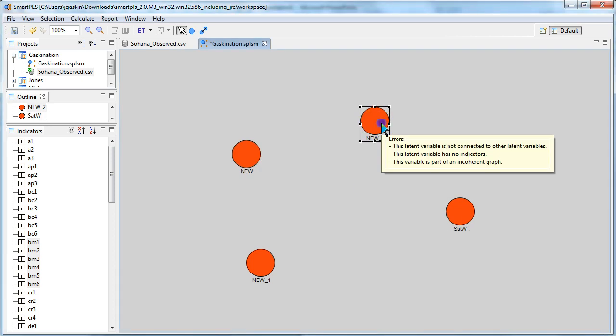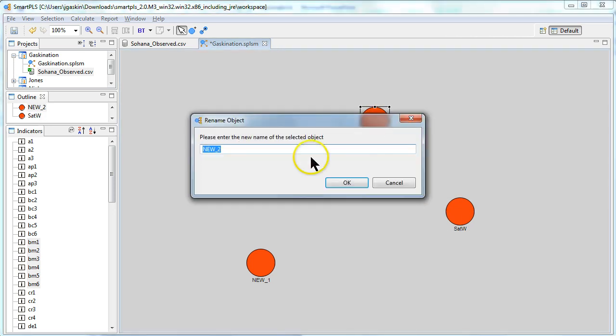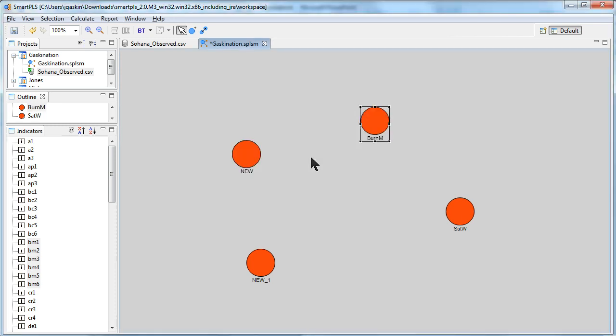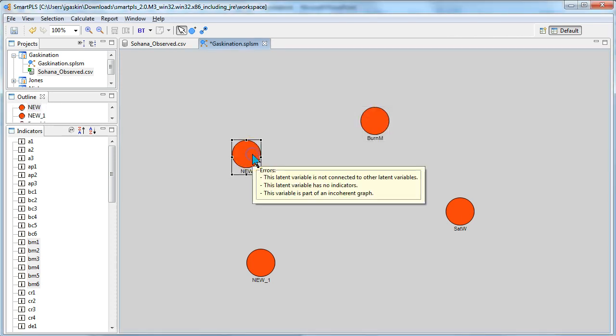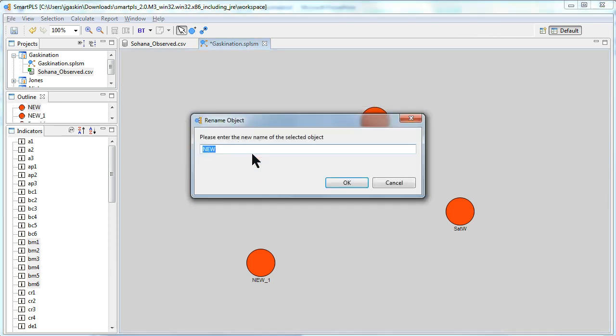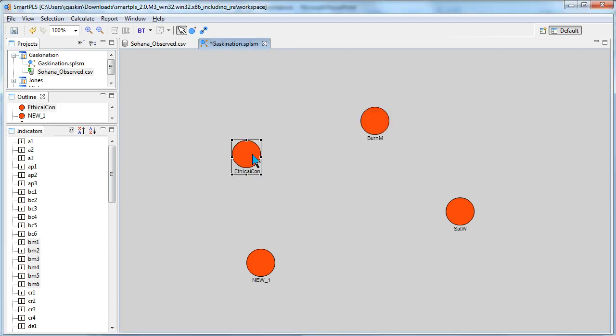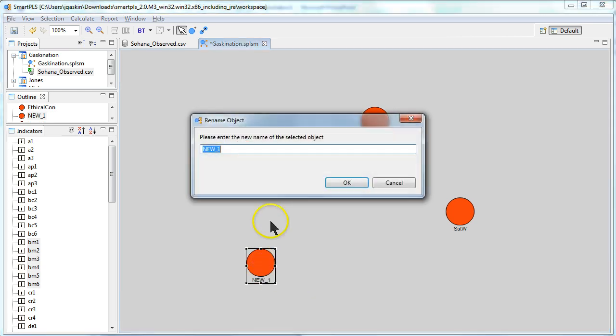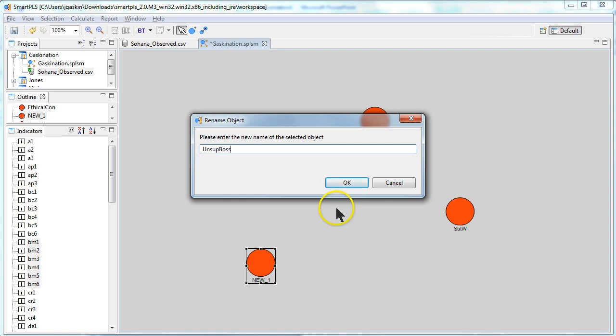Let's have it be satisfaction with work. Let's have our mediator here, I hit F2 after clicking on it, burnout from management. Let's have this variable be ethical concerns and let's have this one be unsupportive boss.